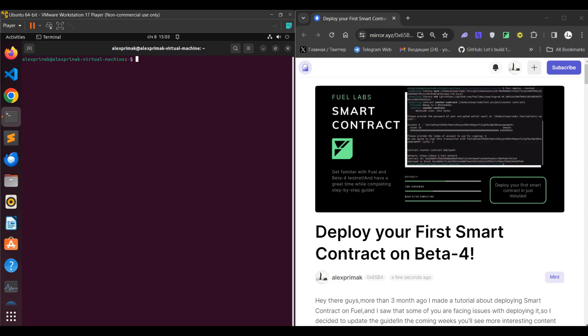Welcome here guys. Around three months ago I created a guide on how to deploy a first smart contract on beta-4, and since that time I see that in the last couple of weeks people are facing some issues. So I think it might be quite useful to update this guide.